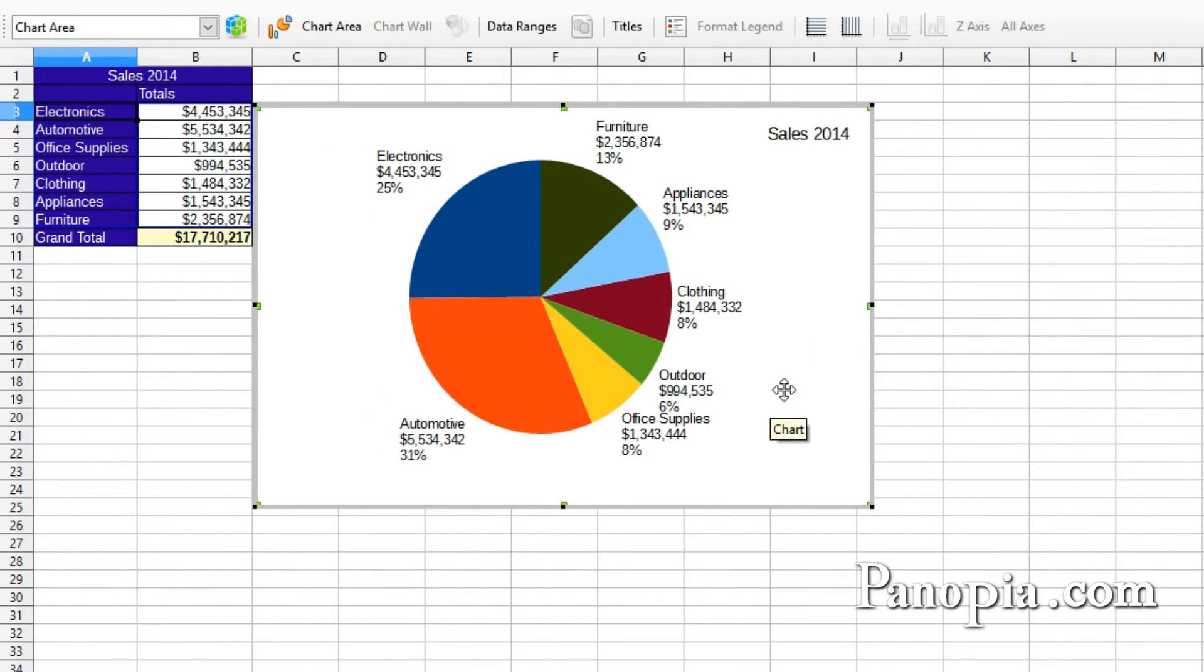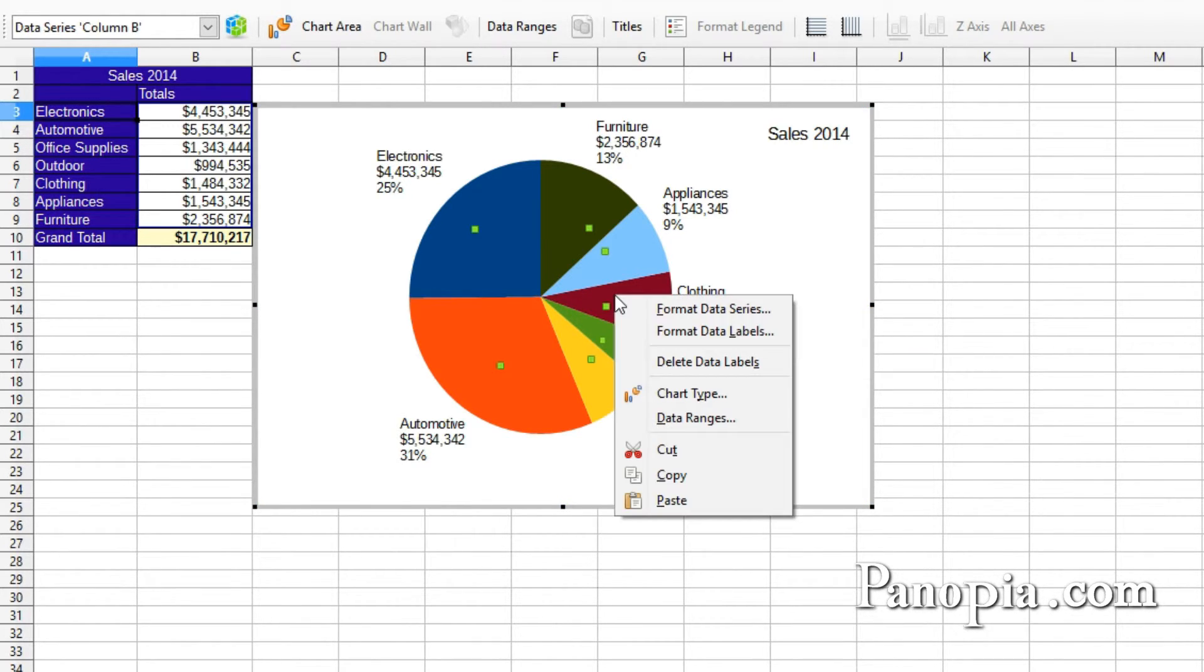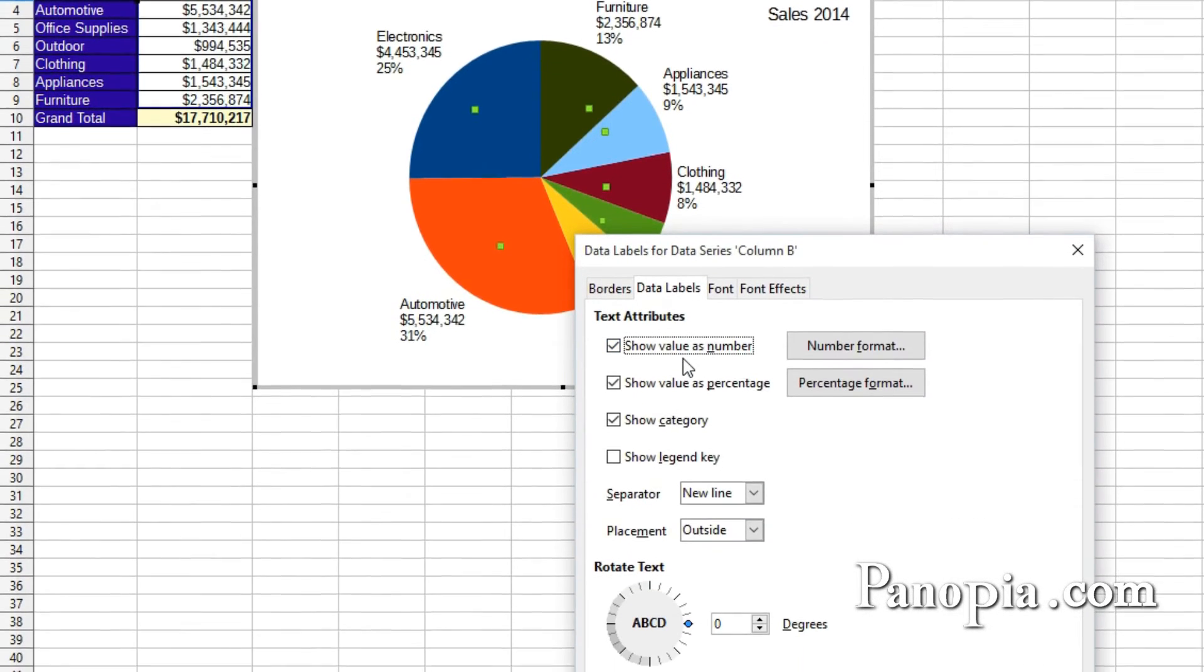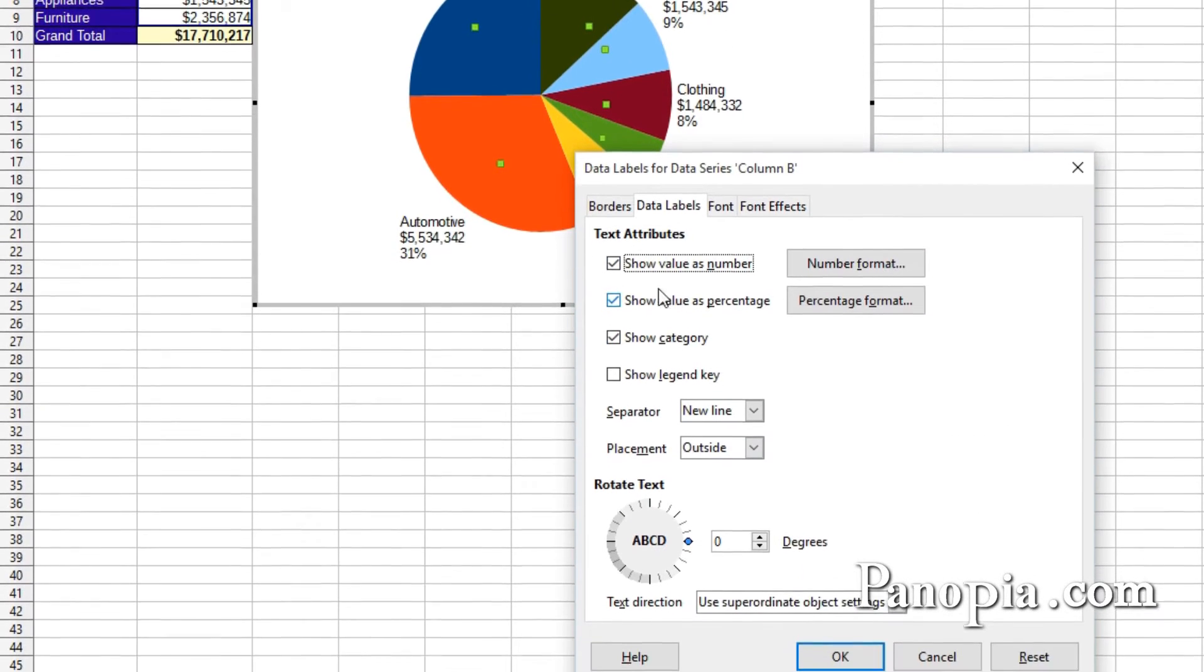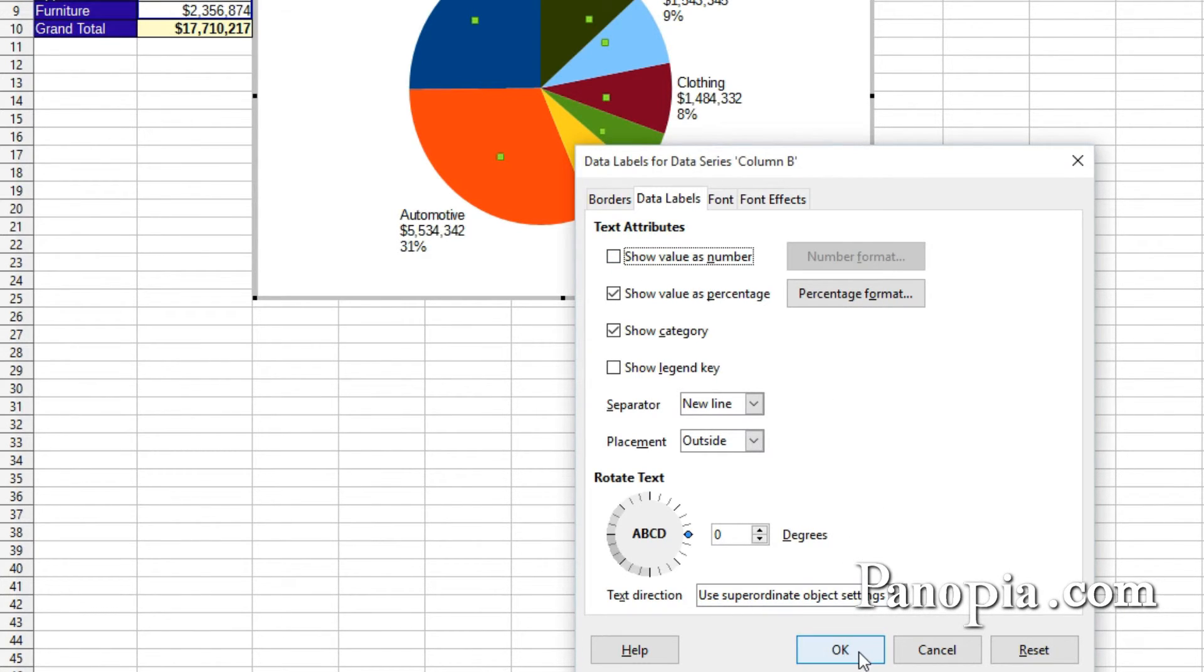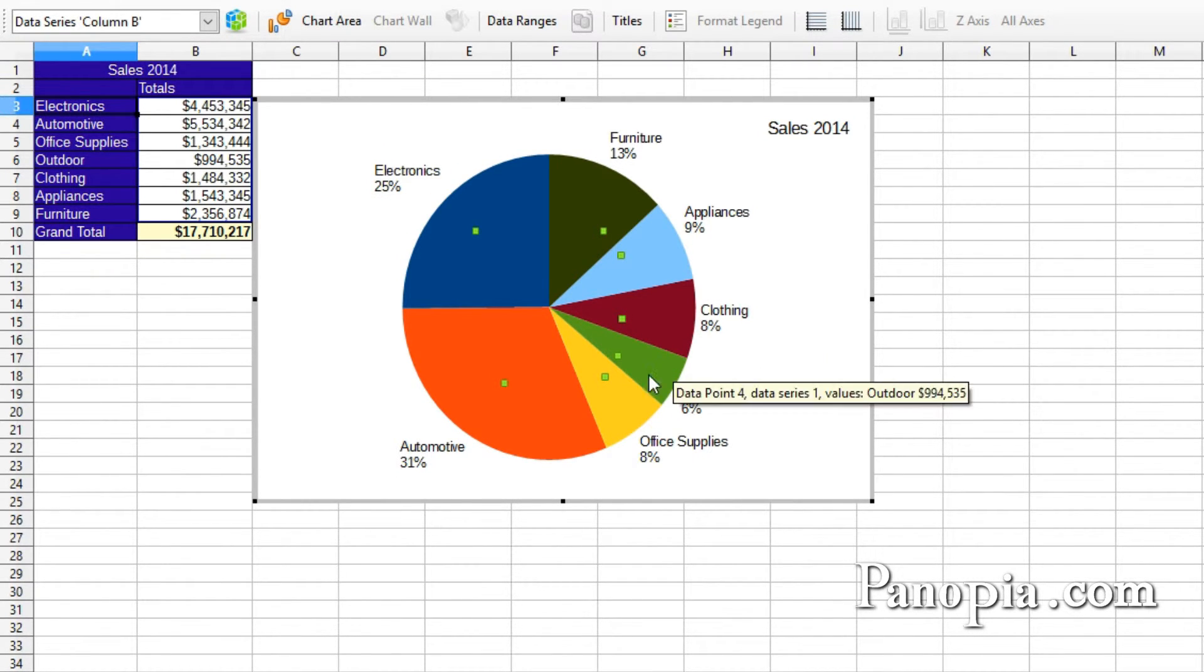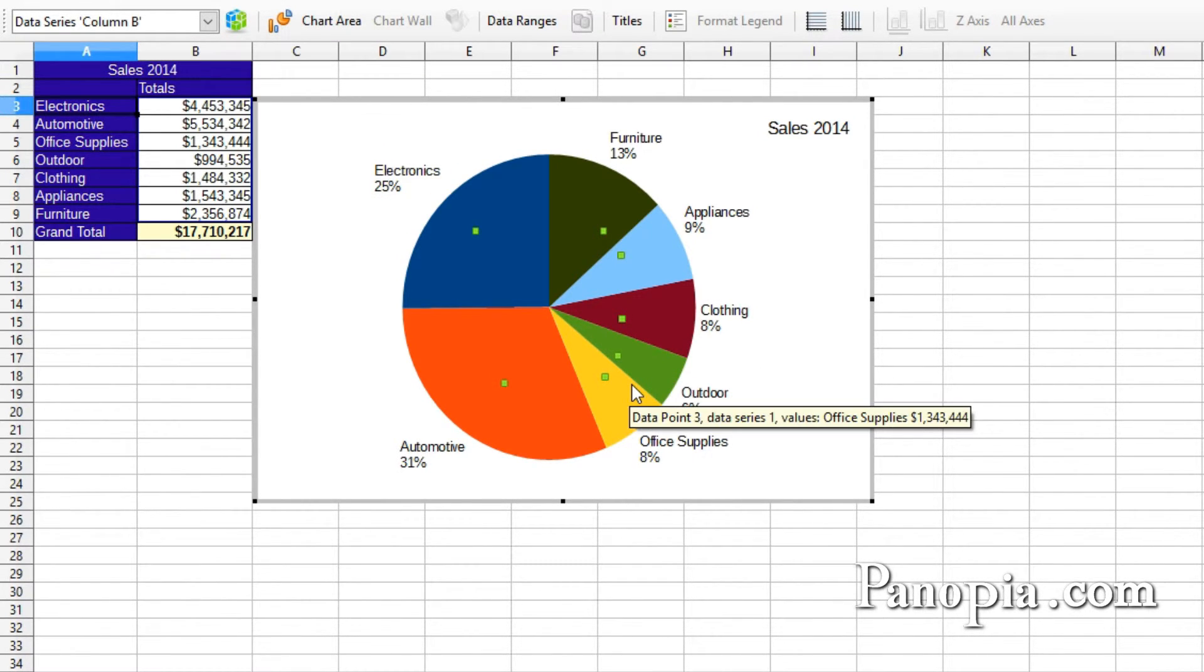You probably don't need all that information. You can right click on the pie and choose Format Data Labels and uncheck the values or percentages. I'll just have it show the percentages. Click OK.